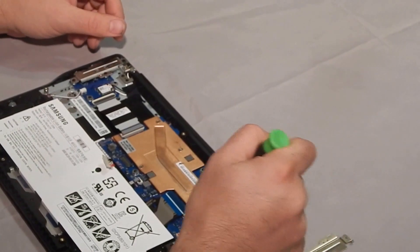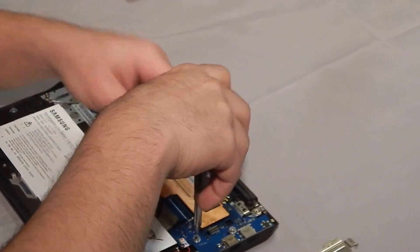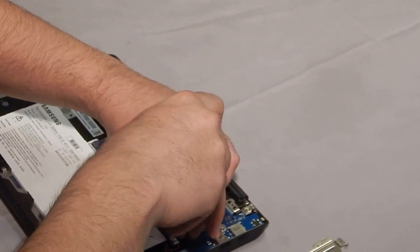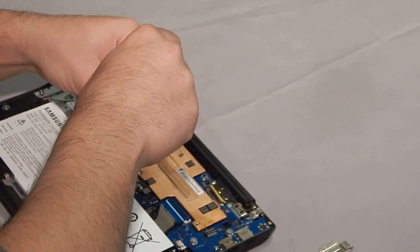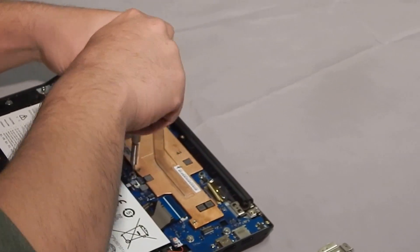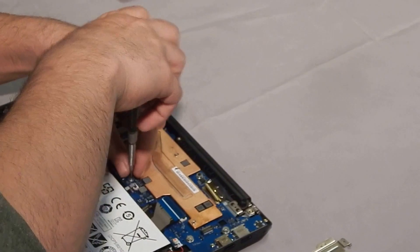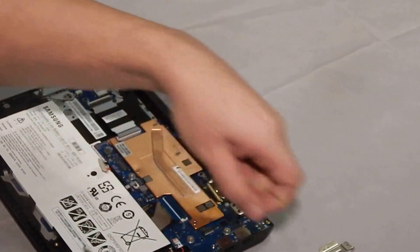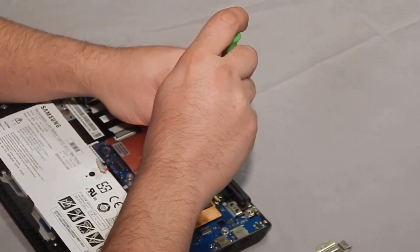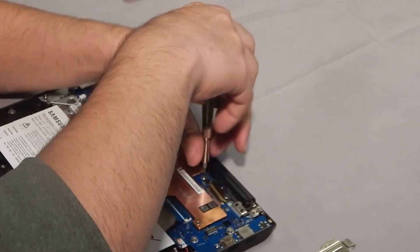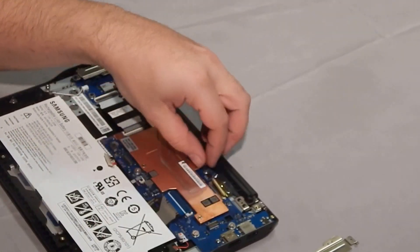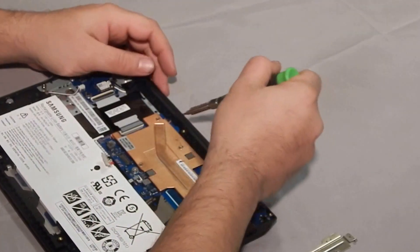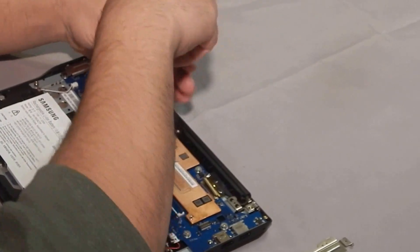Next you need to remove this screw right here, this screw right here, and the top one holding in the motherboard. And there's one hidden screw right here.